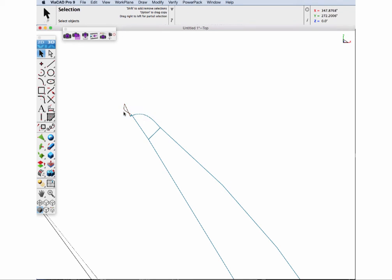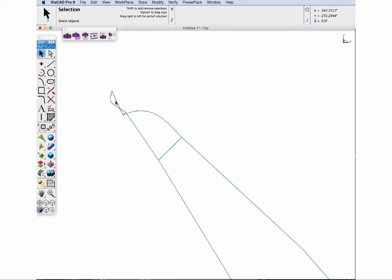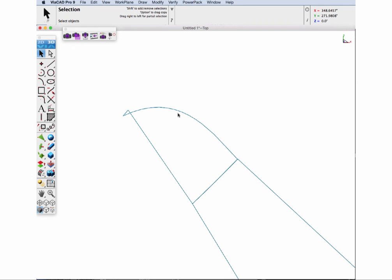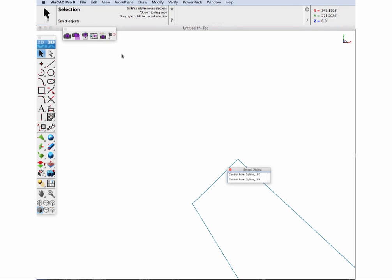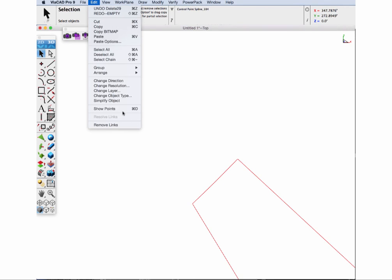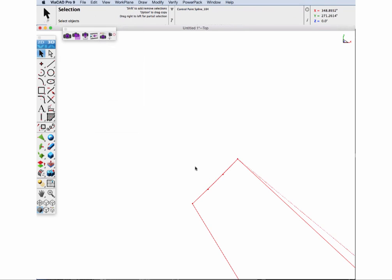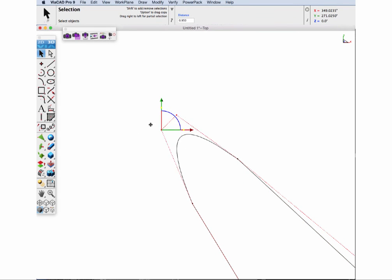Again, we'll get rid of the additional profiles. Then we'll zoom up and do a cleanup by showing the points and manipulating the control points of the spline to smooth it out.